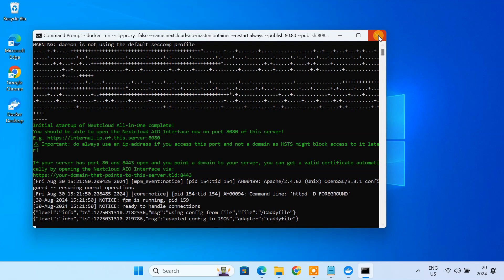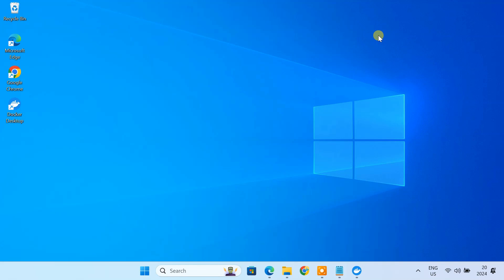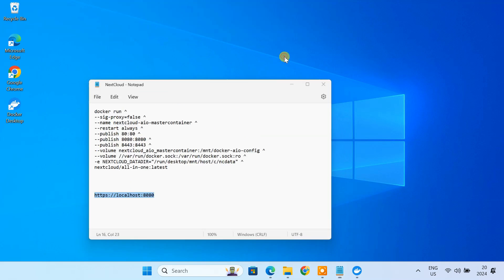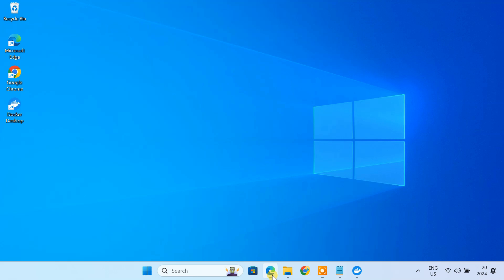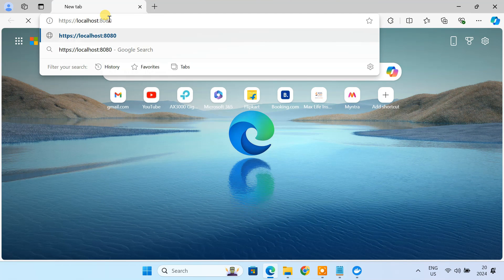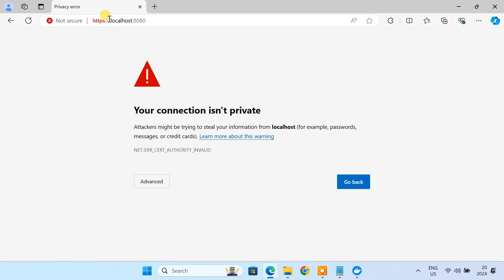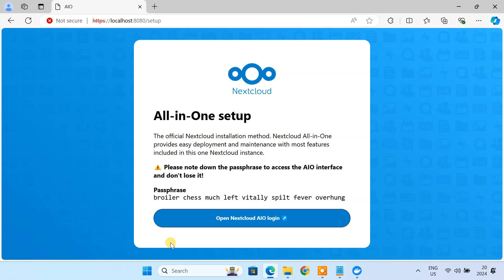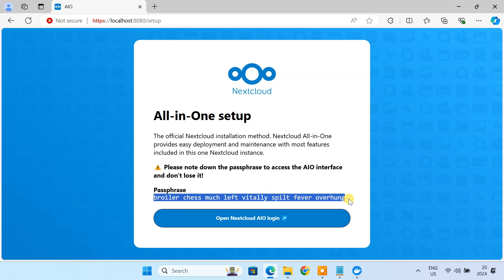Once the Nextcloud container is running, you can access the Nextcloud interface in your web browser using this URL. Login with the default password provided here.